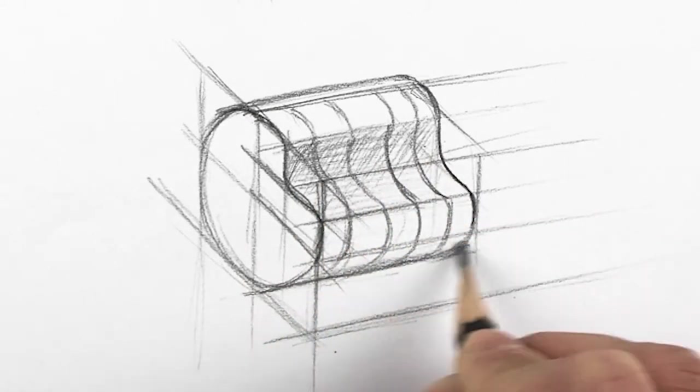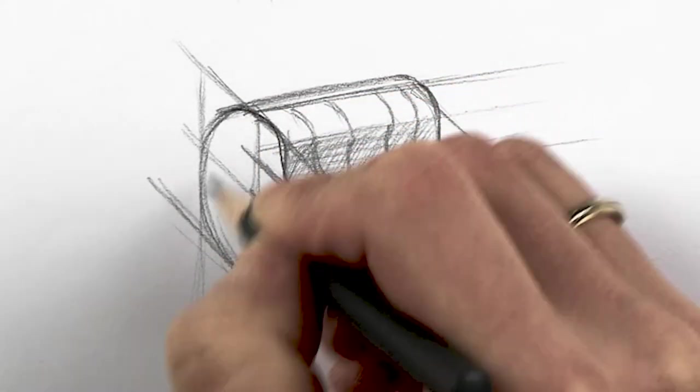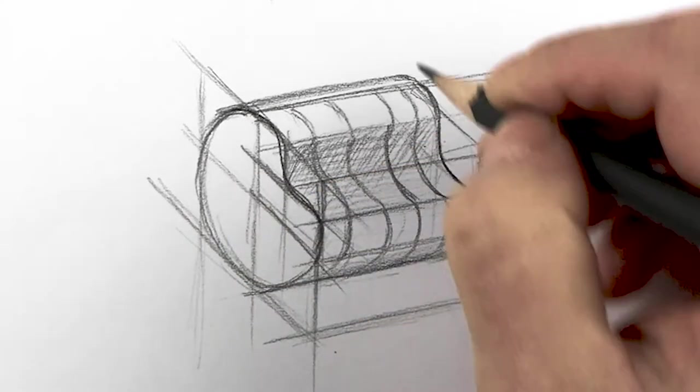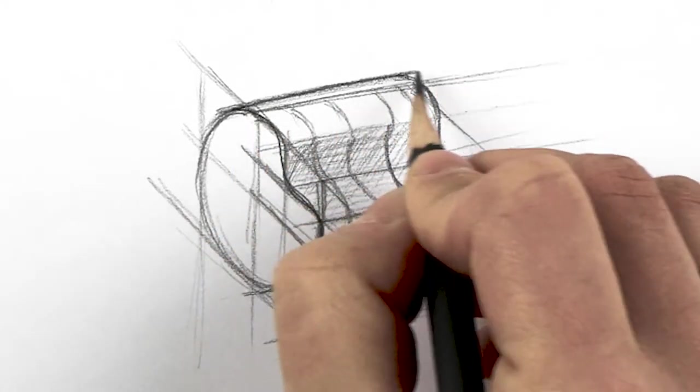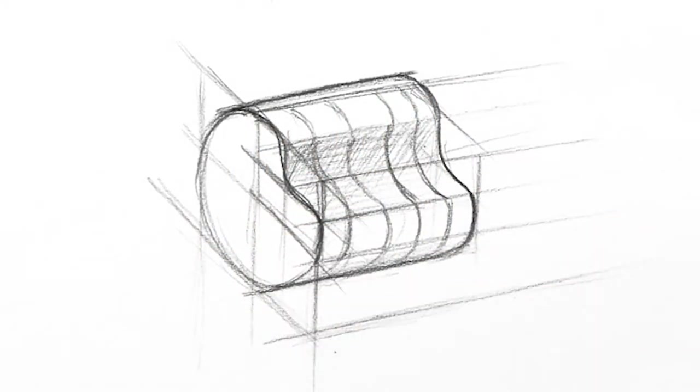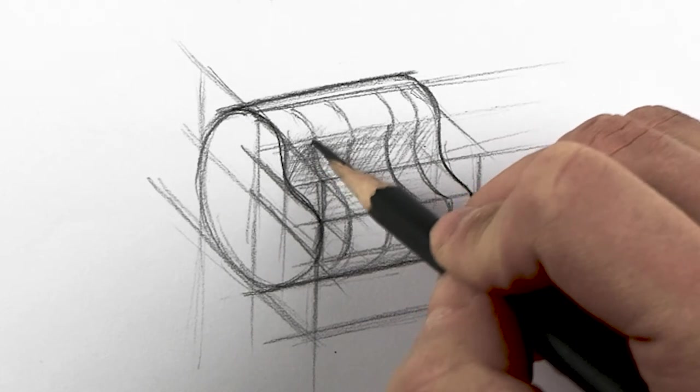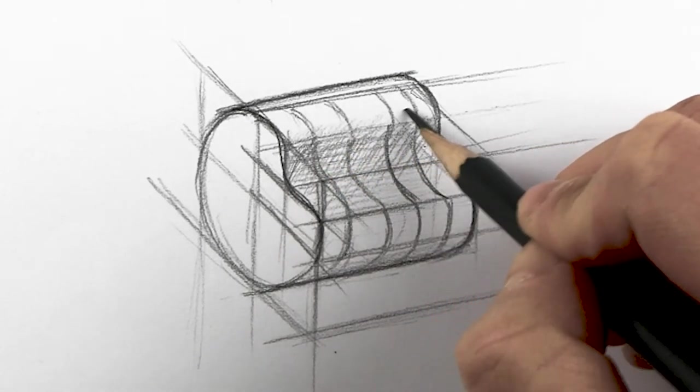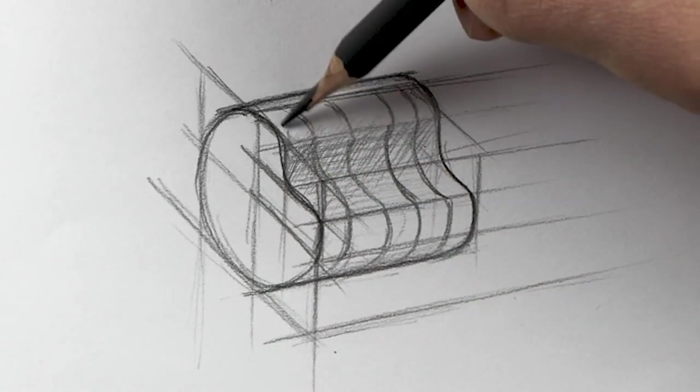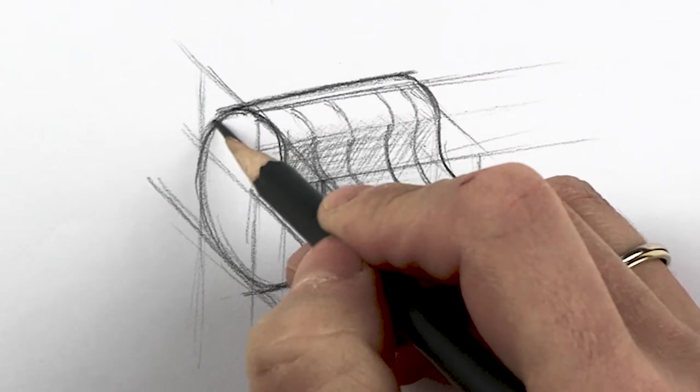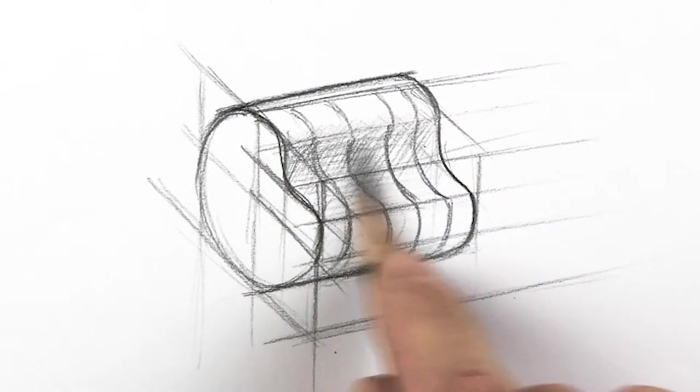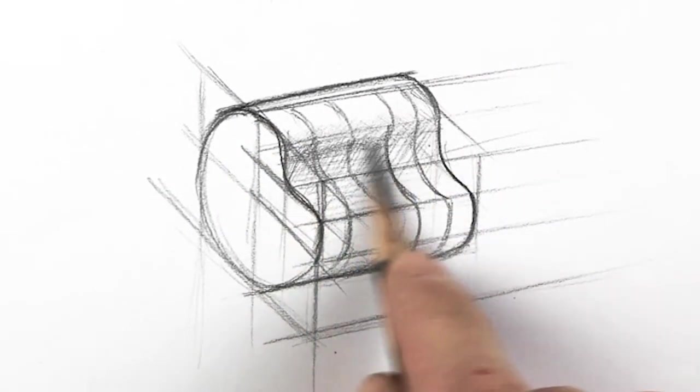I always start with the darkest shadow and climb my way up to the light. Take care of the edges by manipulating your pencil and controlling your strokes. The edges are the bridge between different grading values.